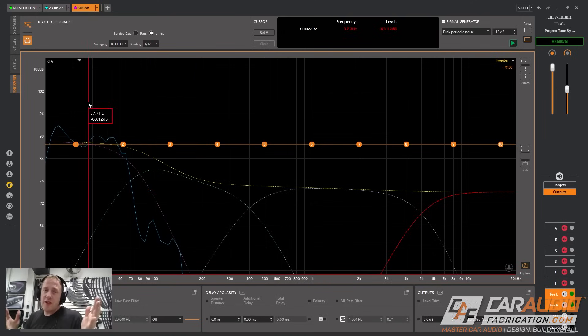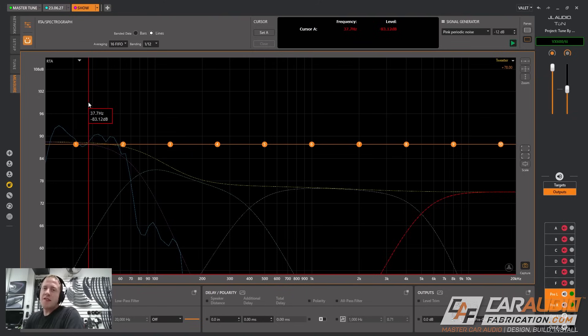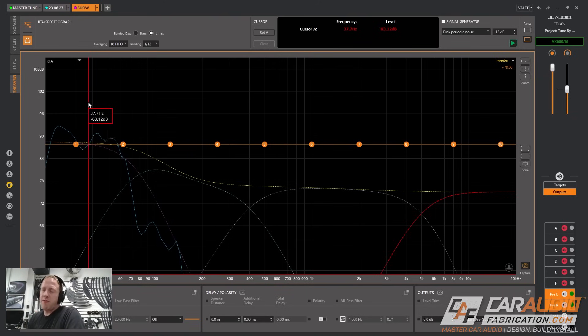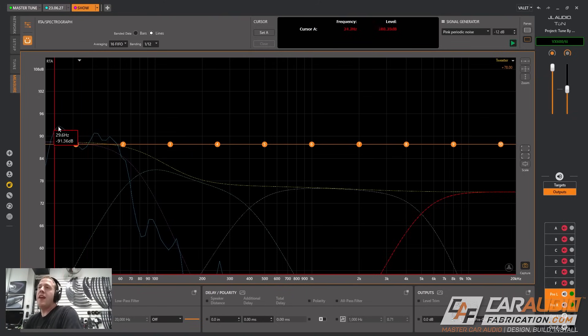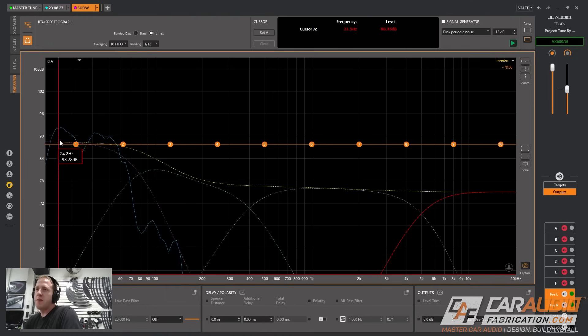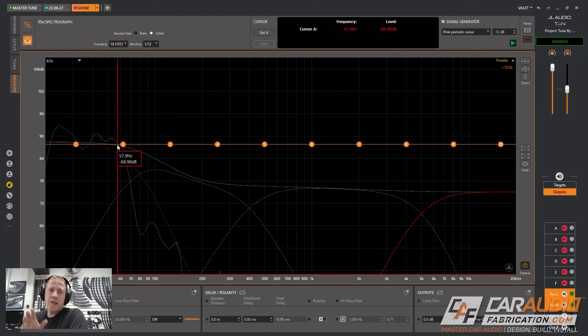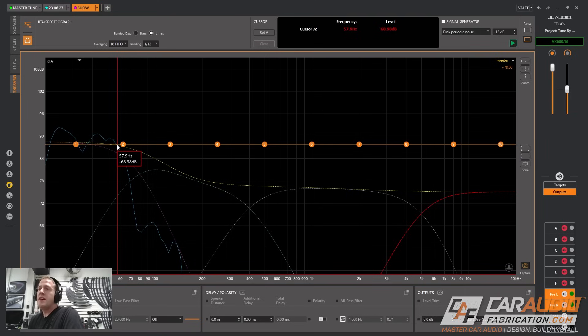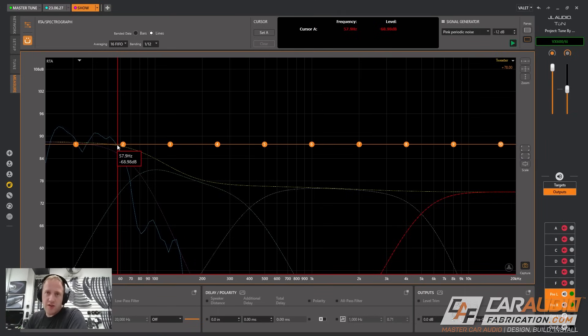Now it's worth noting that the subwoofer box is currently in a vehicle so the response that you are seeing is not the anechoic response. This is the response of it in the vehicle and the vehicle is going to have an impact on how the subwoofer plays. This is why we see these peaks and valleys and this is also the reason that it's valuable to have a digital signal processor even on your subwoofer channels.